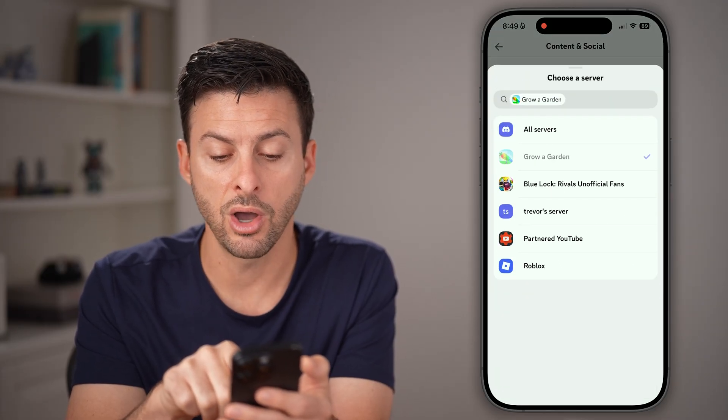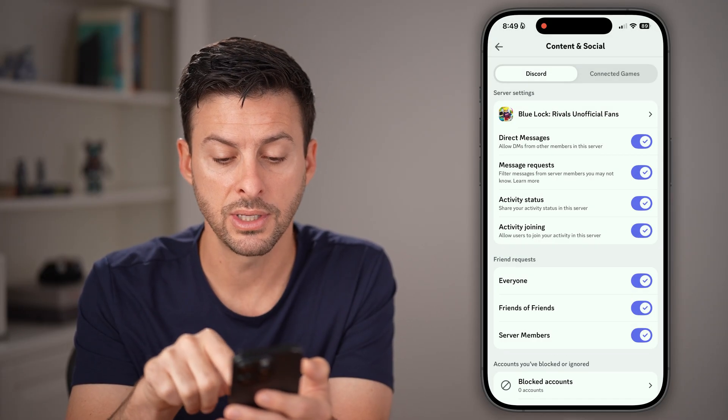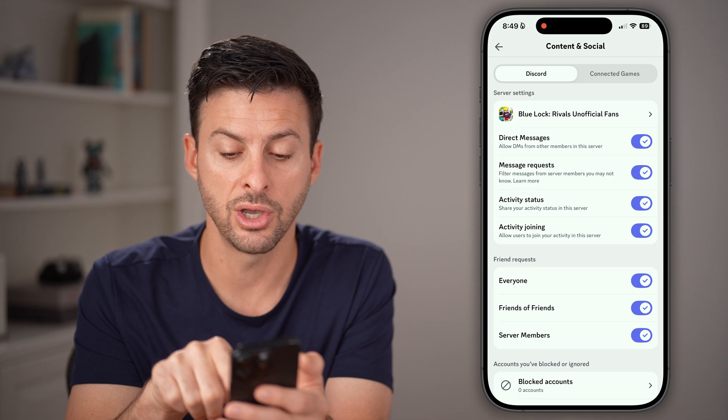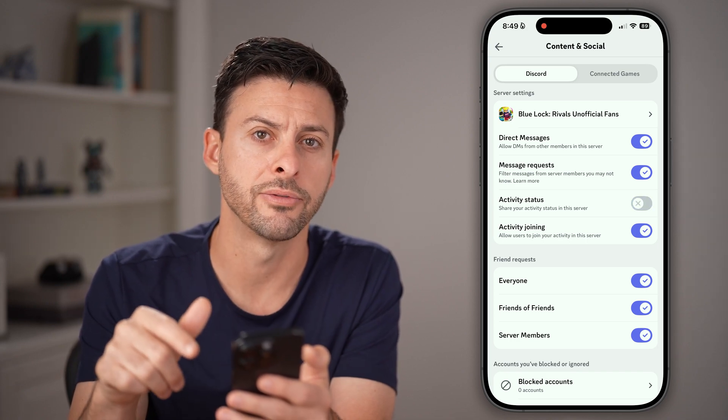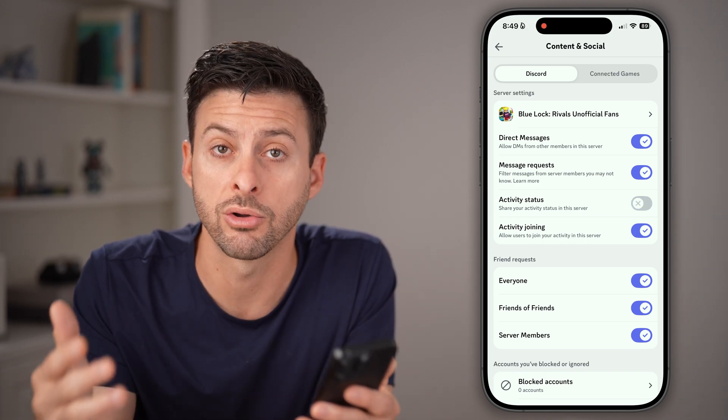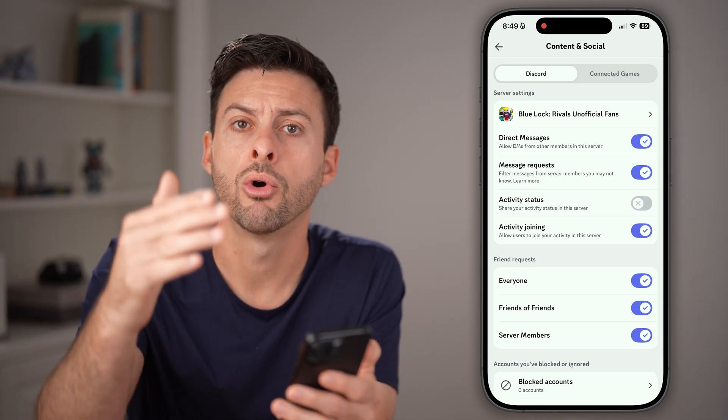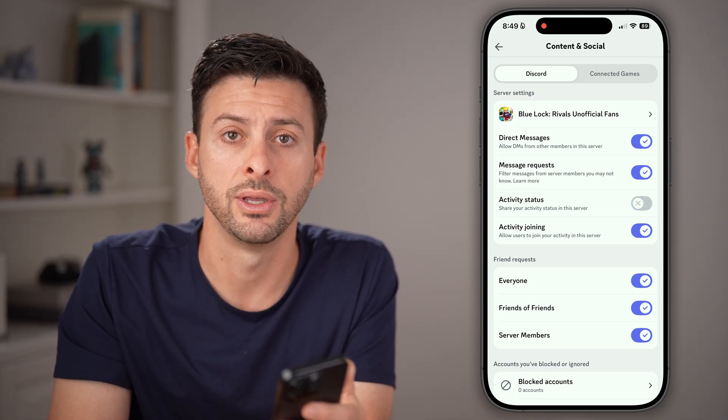Then you can go to other servers and turn it on or off as well. So you might be able to do it across all of them, or you might need to do it individually.